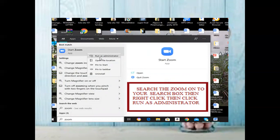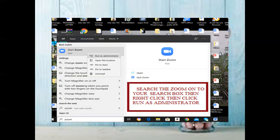After right-clicking, 'Run as Administrator' will appear — click that. Don't worry, I've written out the steps here so it will be easy to follow.